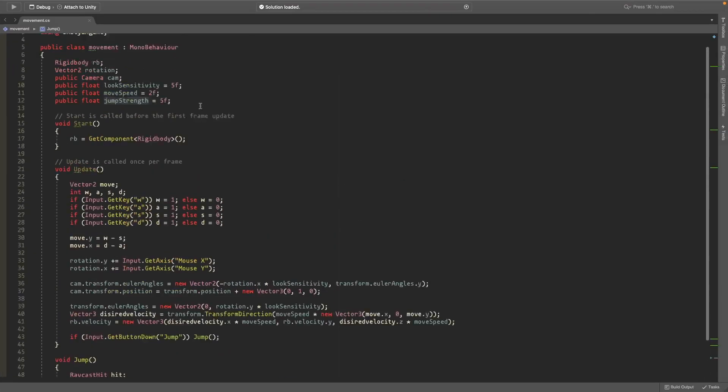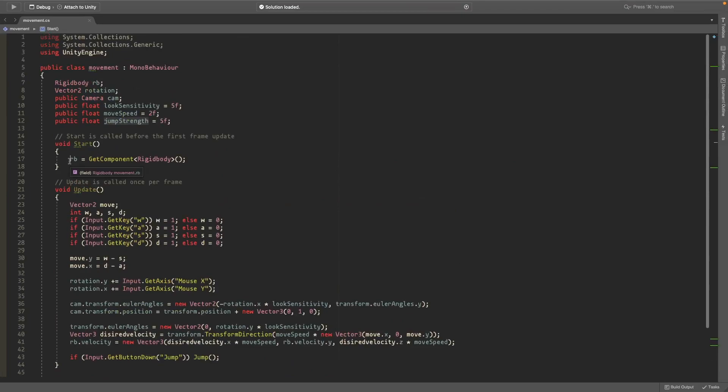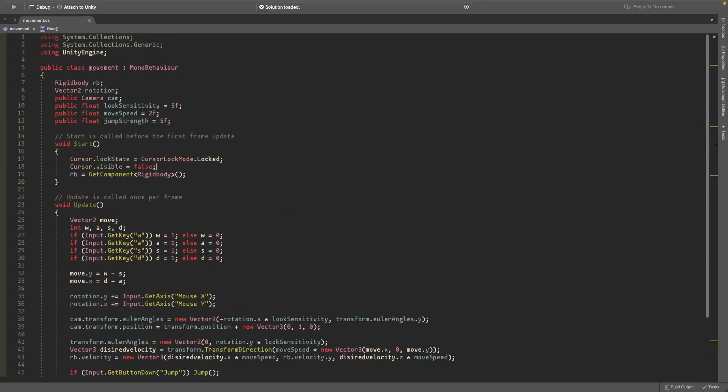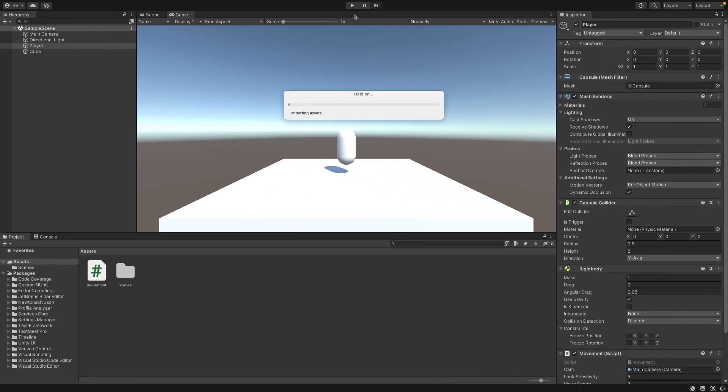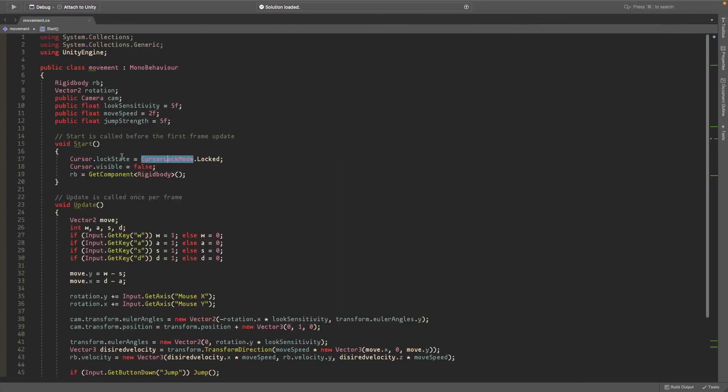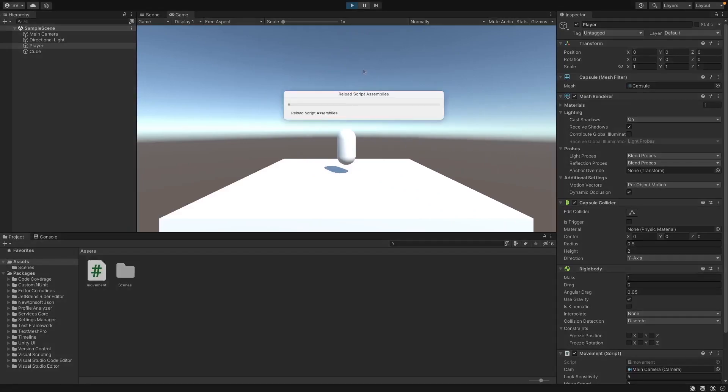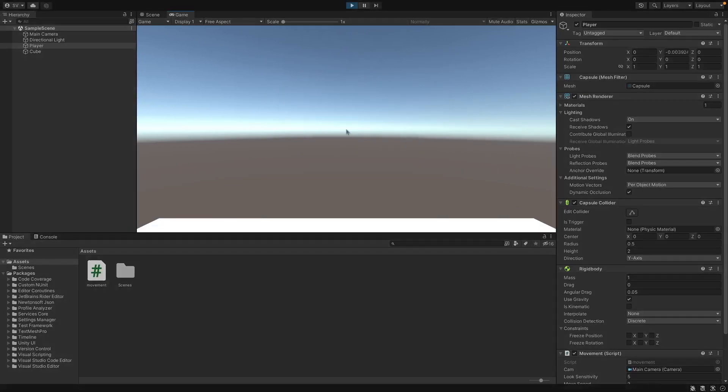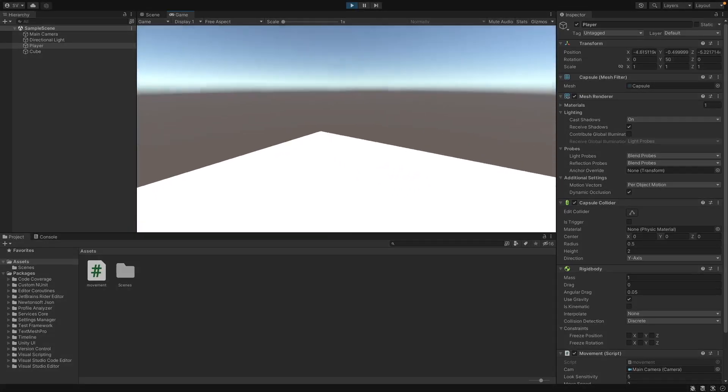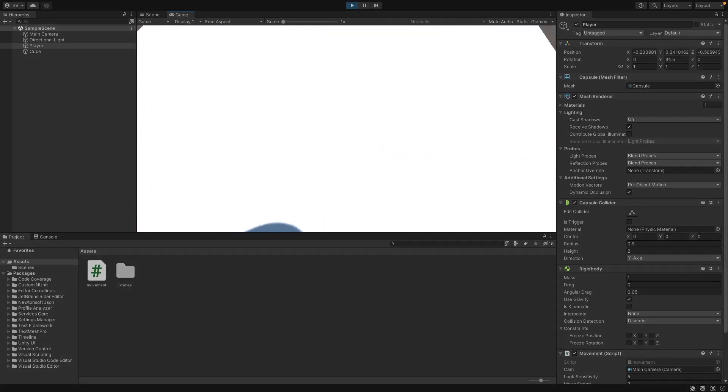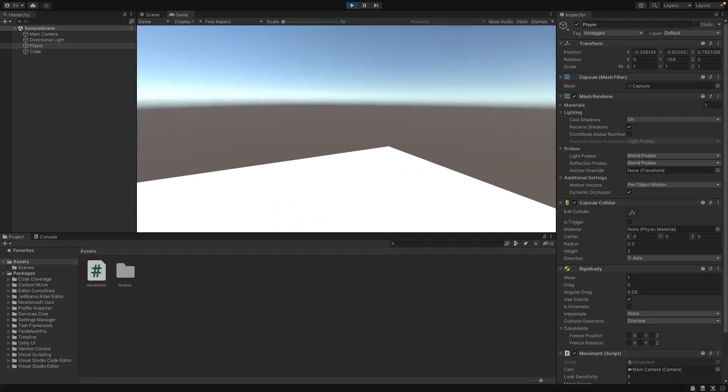So another quick detail you can add is in the start method you can add these two lines and this just makes the cursor invisible. Cursor.lockState is equal to CursorLockMode.Locked and Cursor.visible is equal to false. If you go ahead and play again the cursor is now invisible.